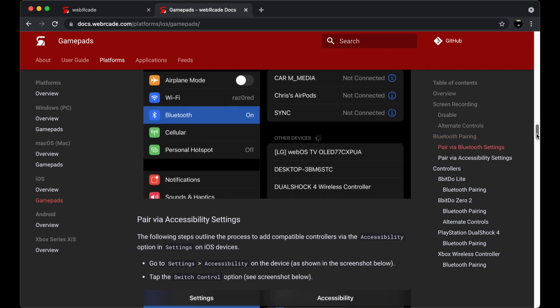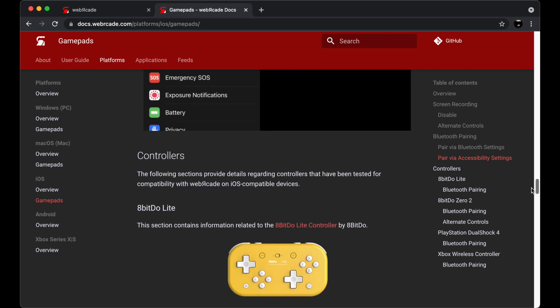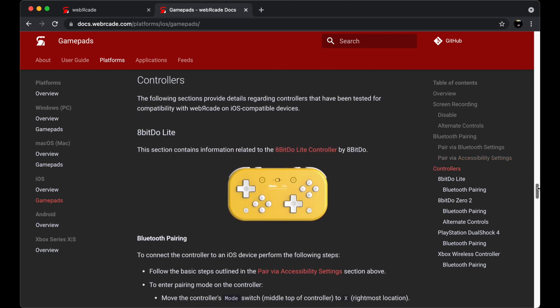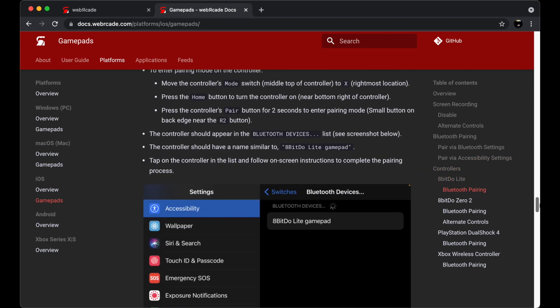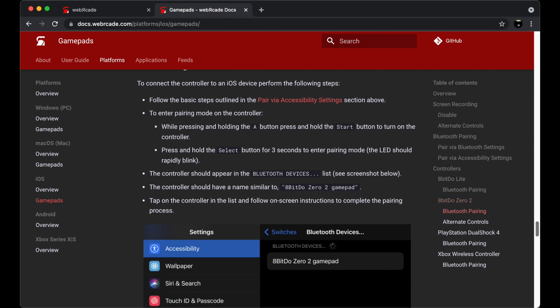Finally, there is a dedicated section for each gamepad shown in the previous matrix. Each of these sections describes how to pair that particular Bluetooth controller with iOS.